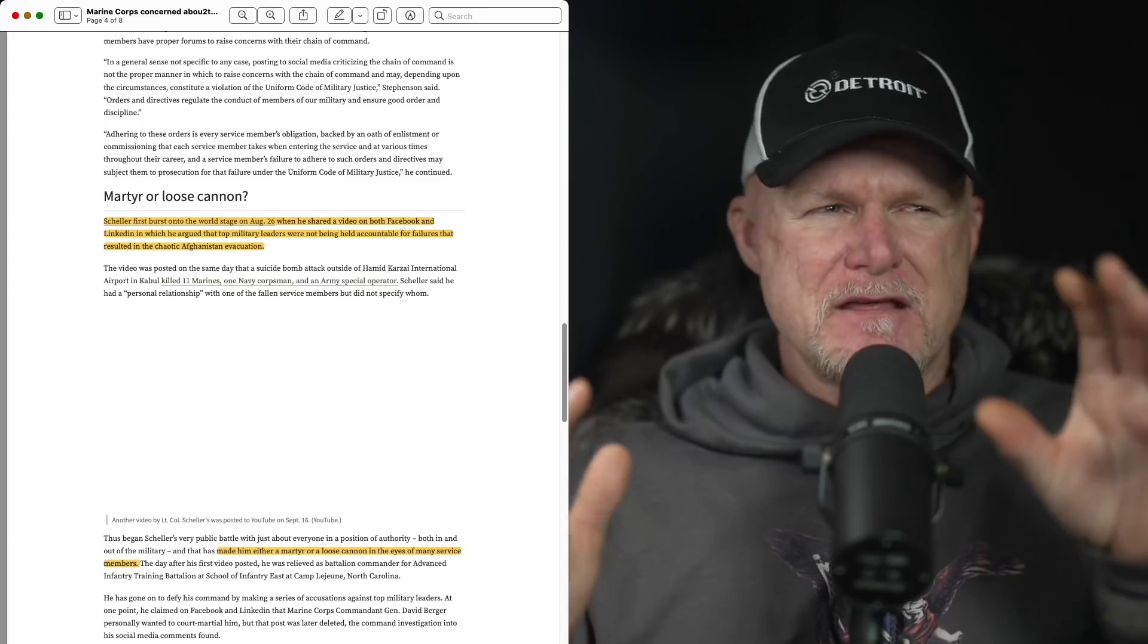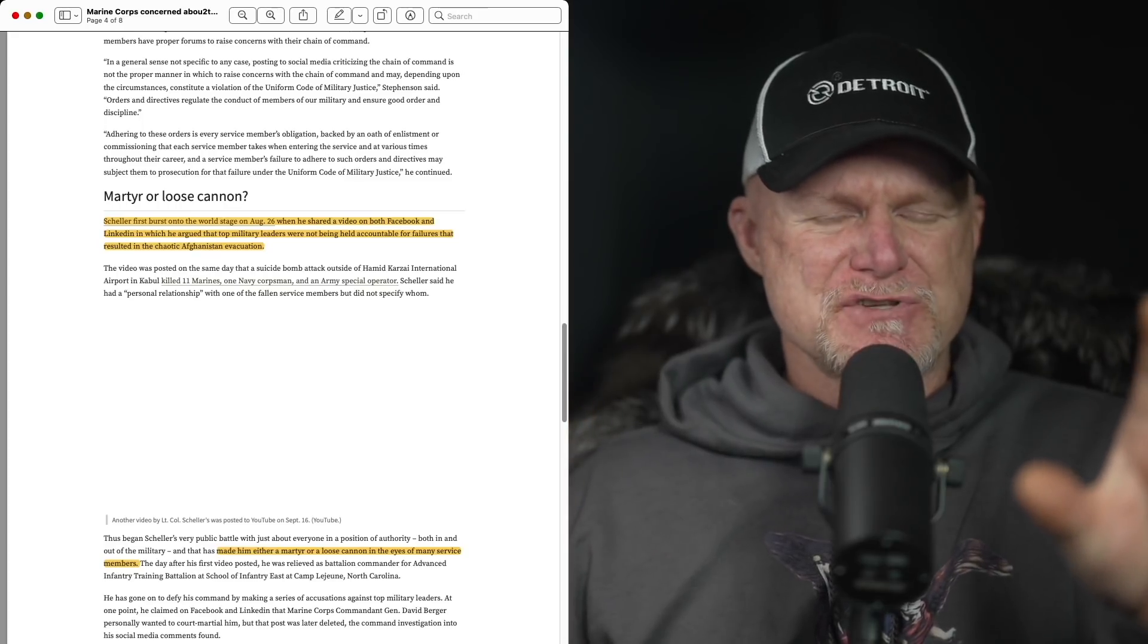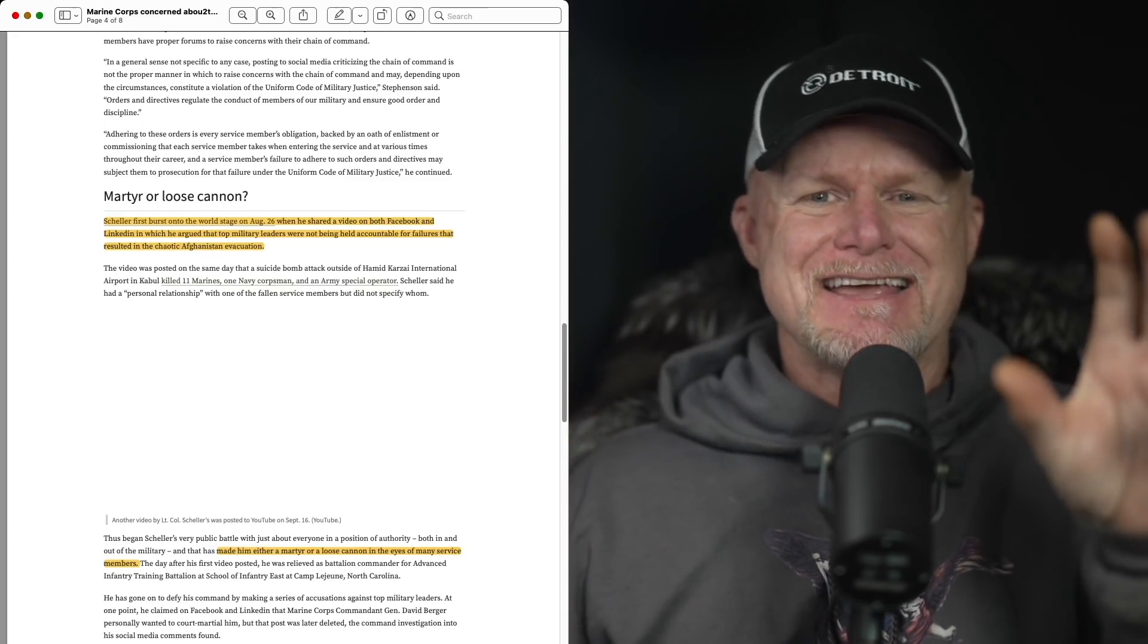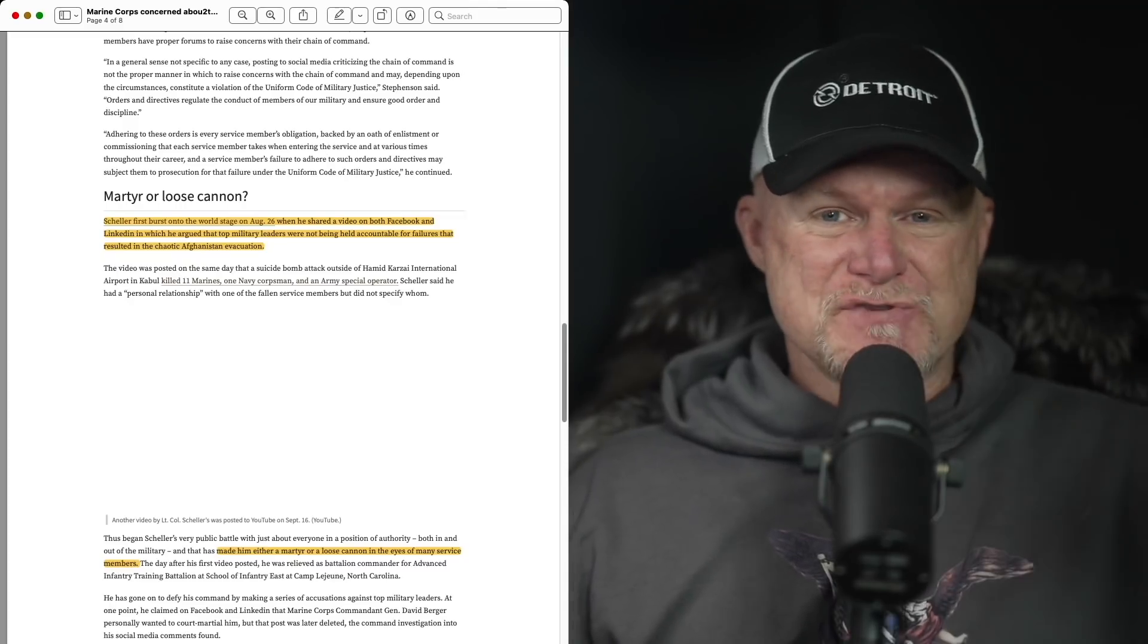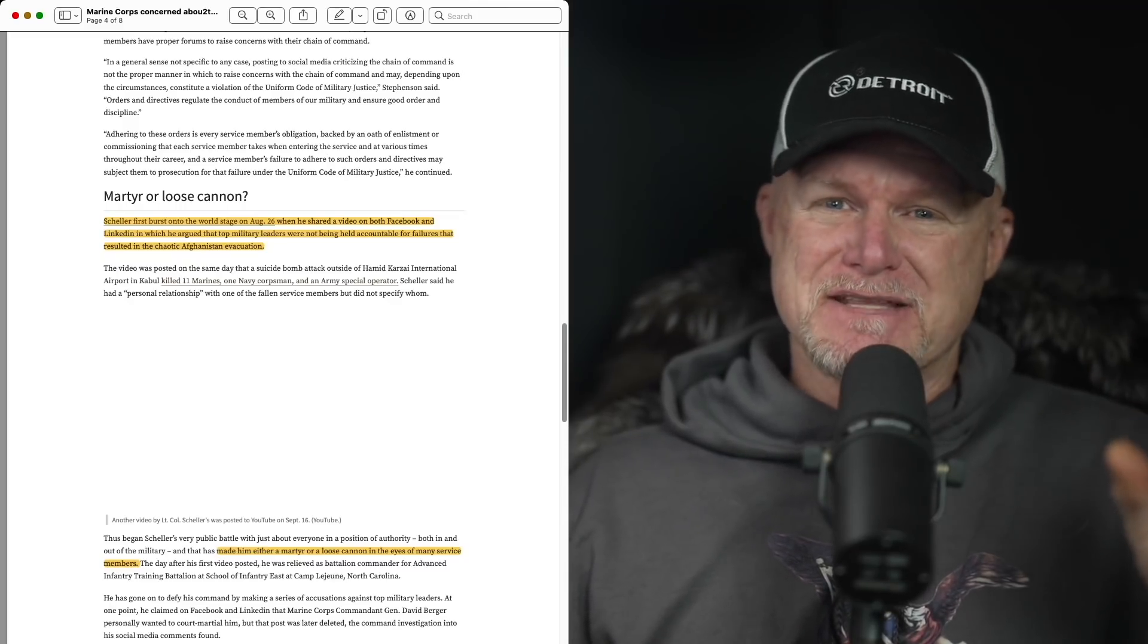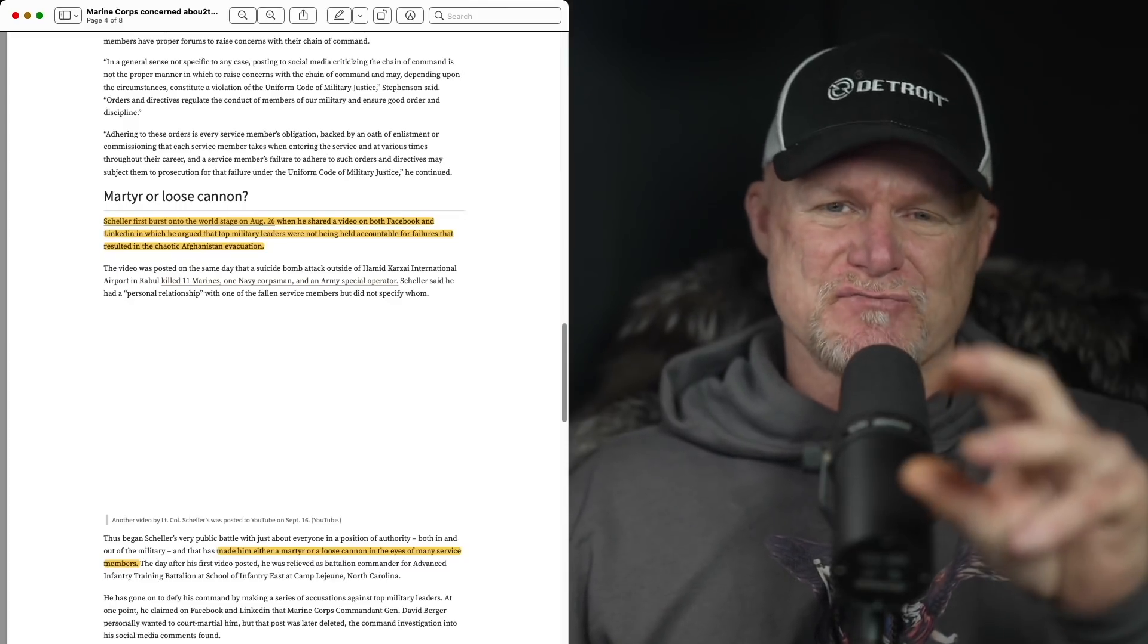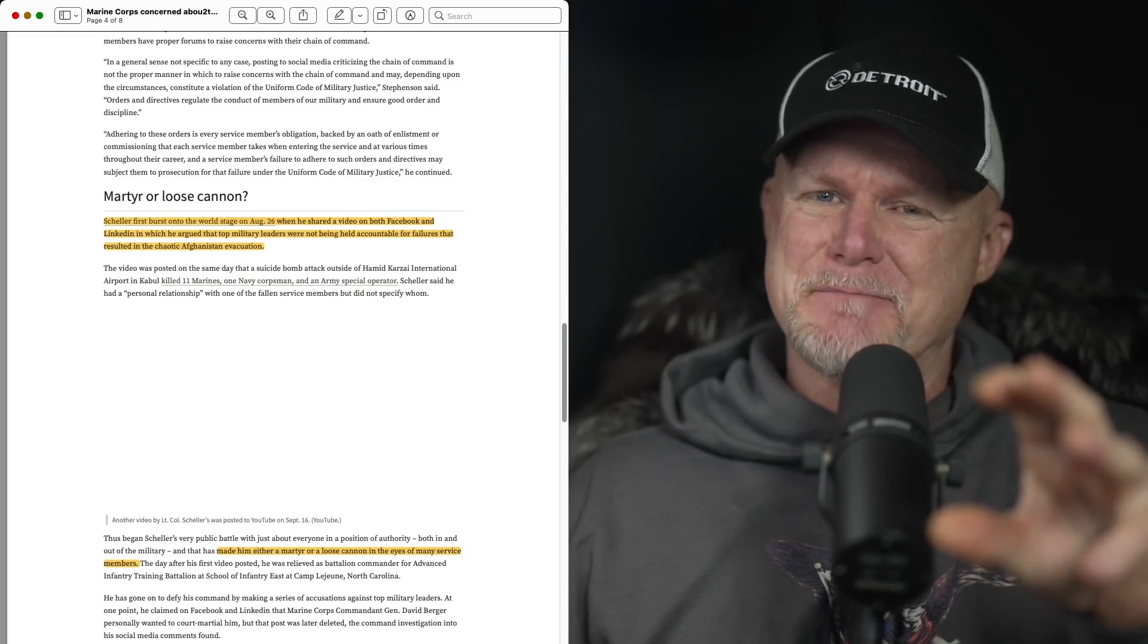First video just seemed like he was just expressing his opinions, not the wisest way for a Lieutenant Colonel. I knew something was going to come of that, but then the preceding two other videos really put him over the top.